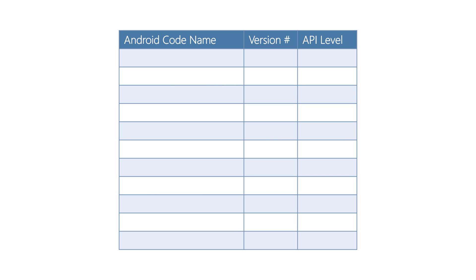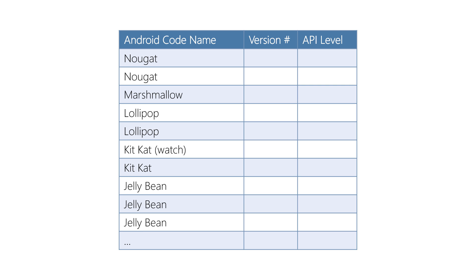Android versions can be identified by three things: the codename, the Android version number, and the API level. The codename indicates major revisions but it's not really enough to specifically identify a version. Also notice that the codenames increase in alphabetical order.